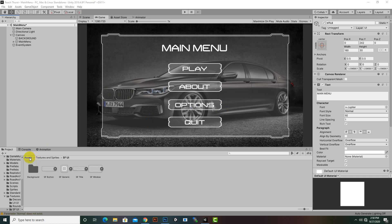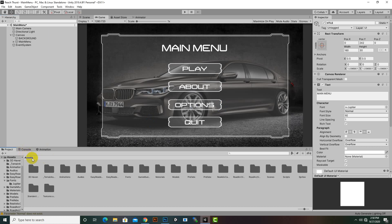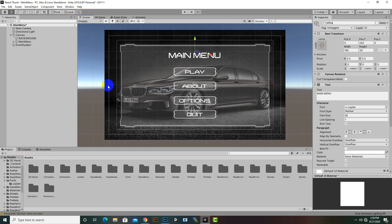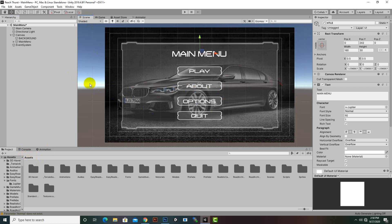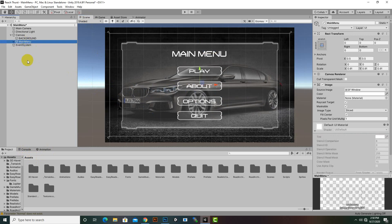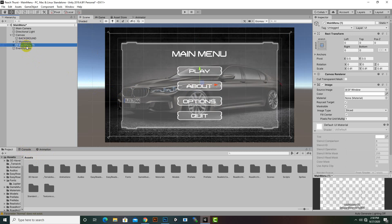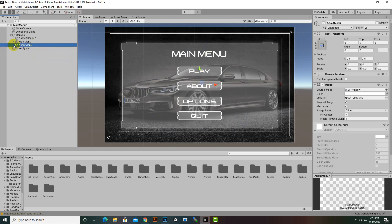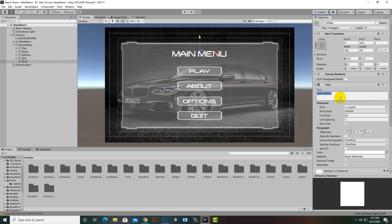Hello everybody. In this video we will add some more menus, starting with an About menu. We already have this main menu, so we can duplicate it with Control+D. Now another menu is created with those things already added. We can rename it to 'About Menu' and then customize things inside — the title we will change to 'About'.